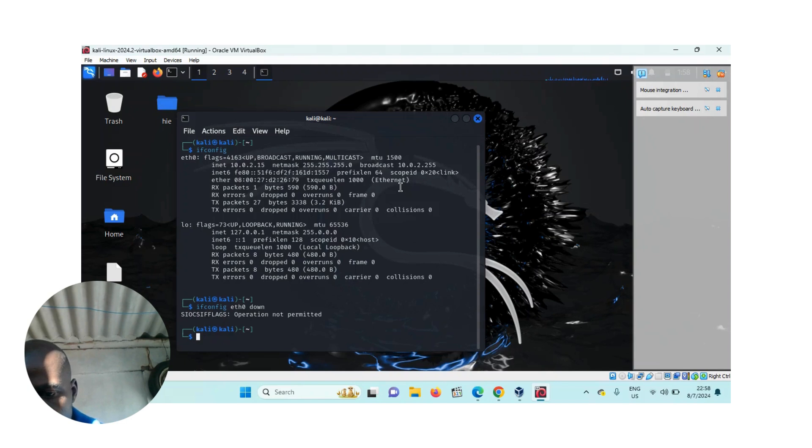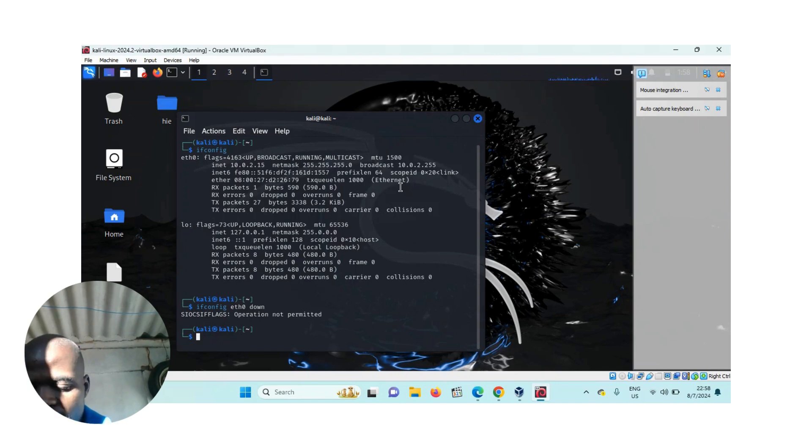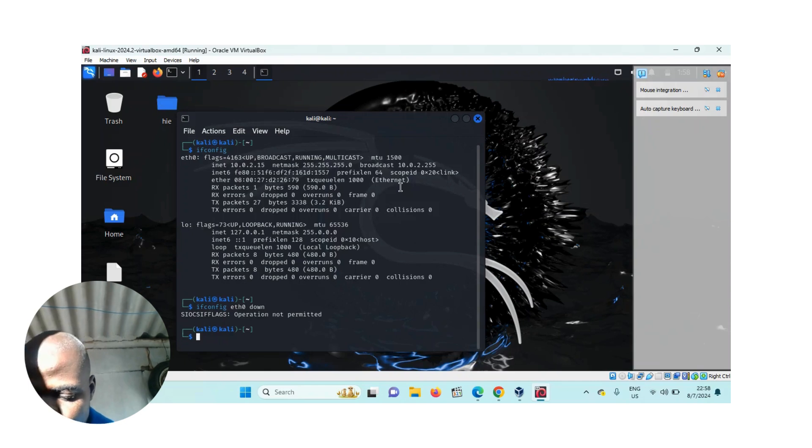The operation is not permitted. So I have to run as administrator using sudo.